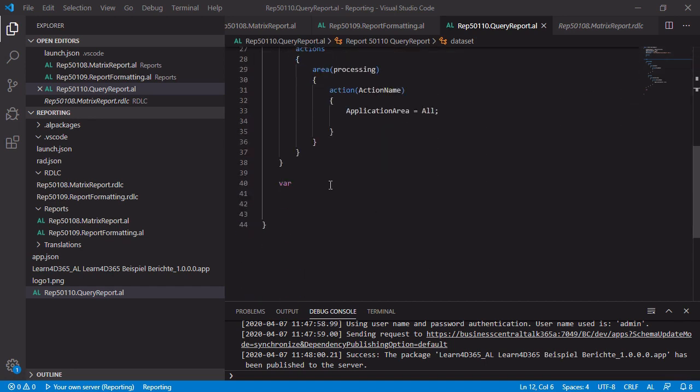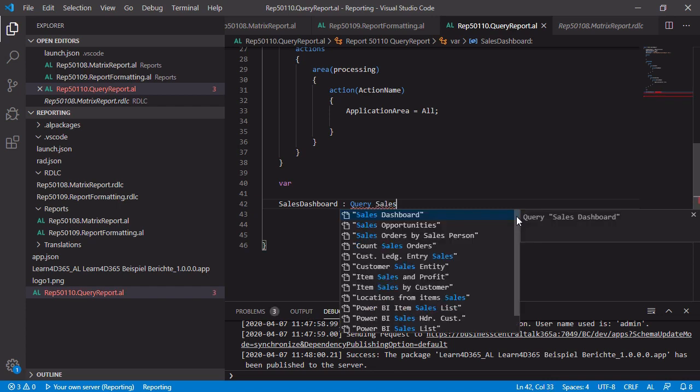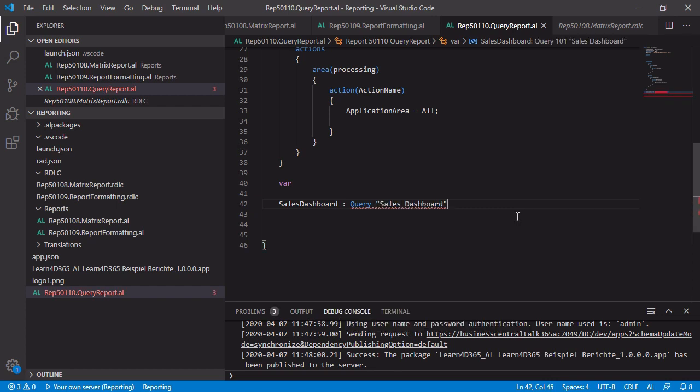We have to scroll down inside your report object and create a new variable. For example, there is more than one query inside of Business Central and we want to use one of these queries. And the query name is the sales dashboard. This is a query object and you can find it in the list of the available queries of Business Central.